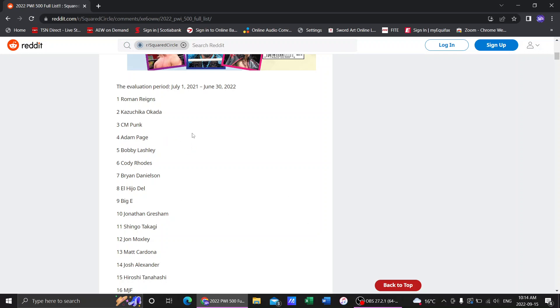Number 4. Hangman Adam Page. Oh boy. Yes. During this evaluation period Hangman was rocking on all cylinders. We had during this period him returning and winning the number one contender match. That amazing ladder match on Dynamite. Then he beat Kenny Omega to win the world title and then we had his entire world title run.